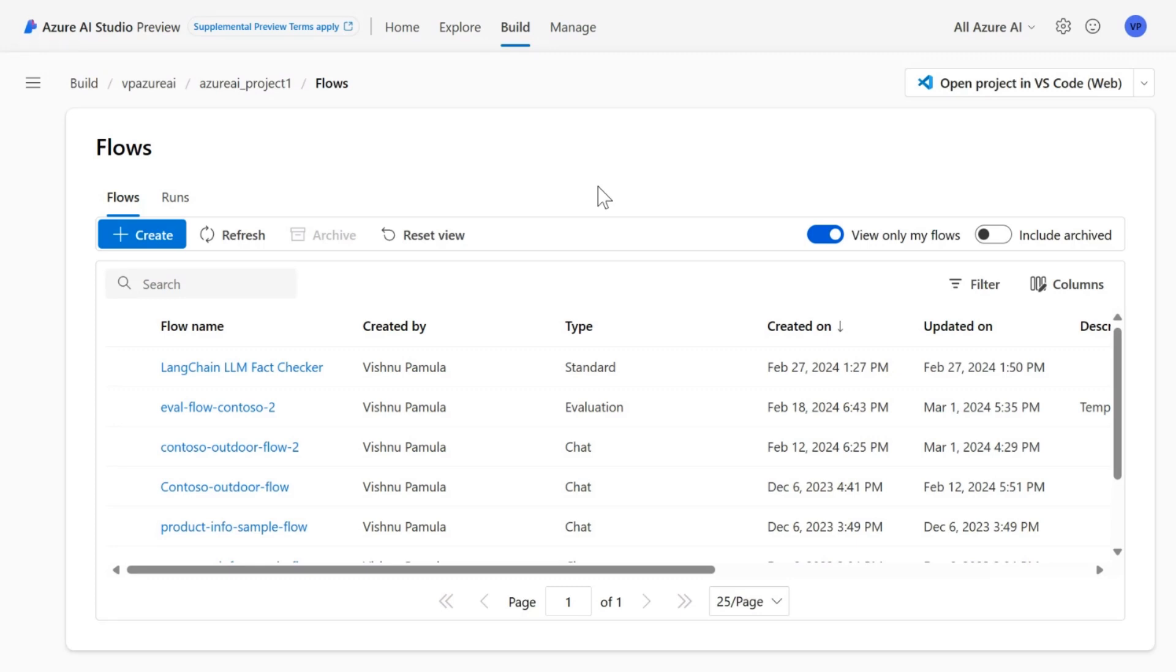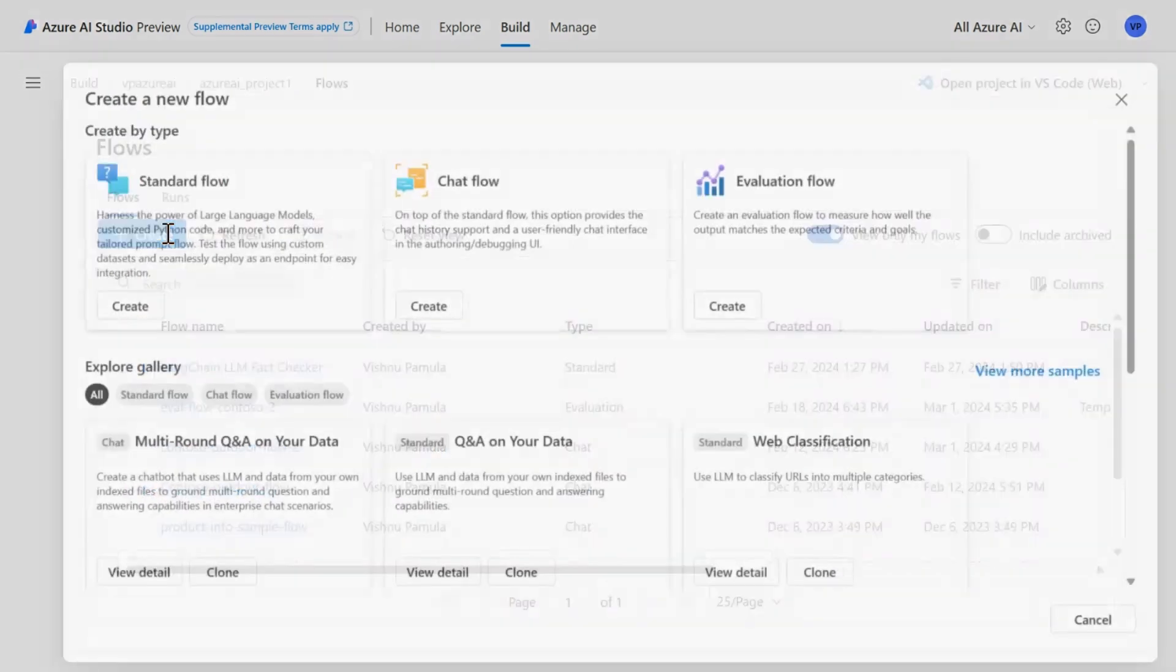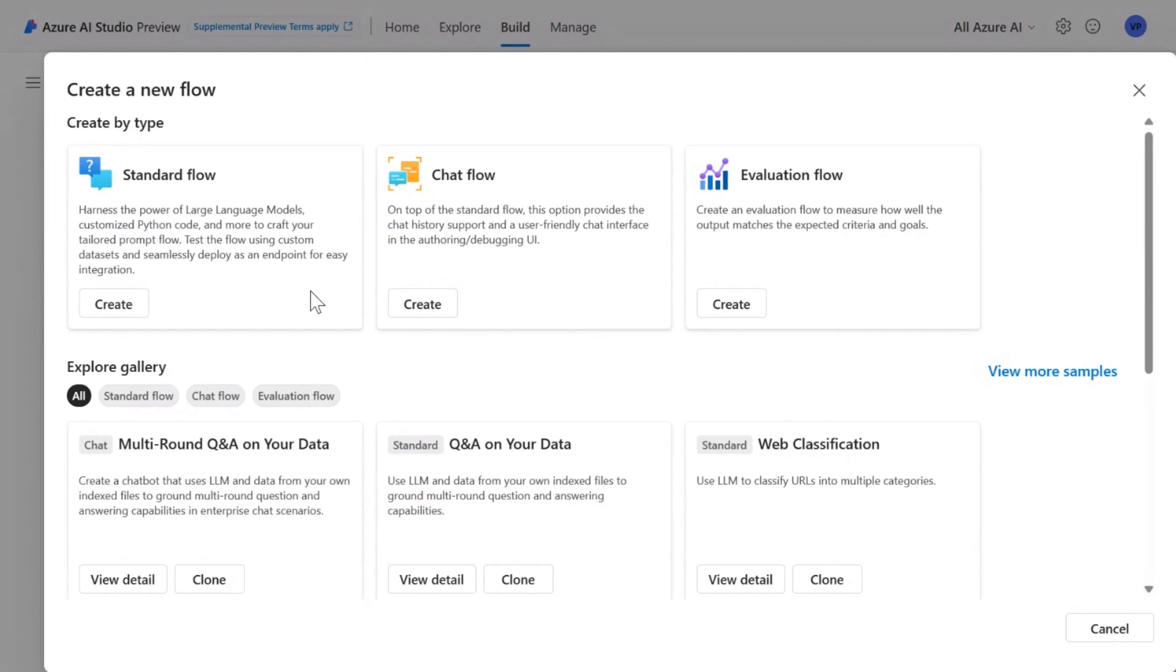By using the flows section and create button, you will see various types of PromptFlows available to you. There is a standard flow which has the option to build individual blocks within the PromptFlow and orchestrate them. There is a chat flow which has the chat history which you can use to build the context around the prompts. There is also an evaluation flow which you can create to evaluate the PromptFlows.